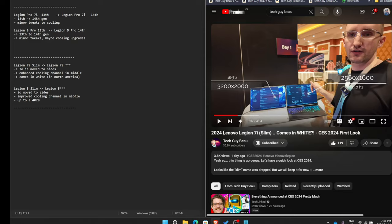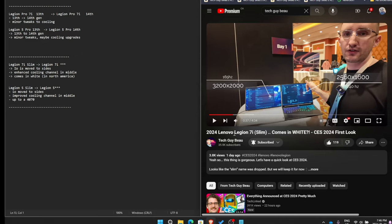So last year, these were called the Lenovo Legion 7i Slim. They came in AMD, so AMD was just called 7 Slim, and Intel was called 7i Slim. You notice here I put them in brackets because they're dropping the Slim moniker, so that naming convention is gone. It also looks like it's coming in white in North America, Canada, the U.S., that kind of stuff.